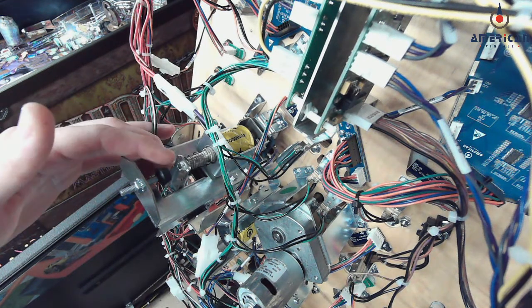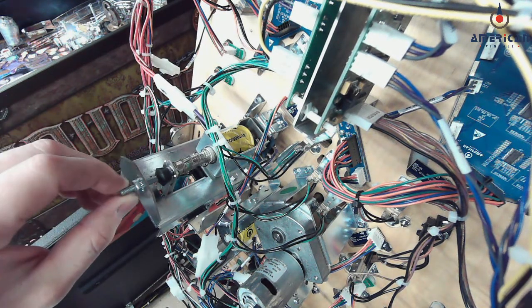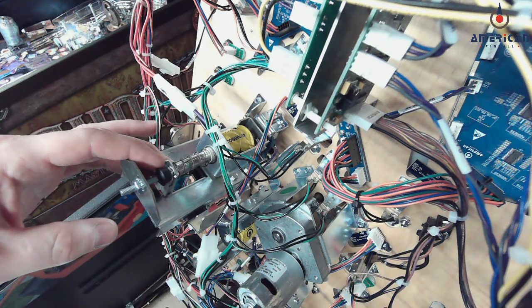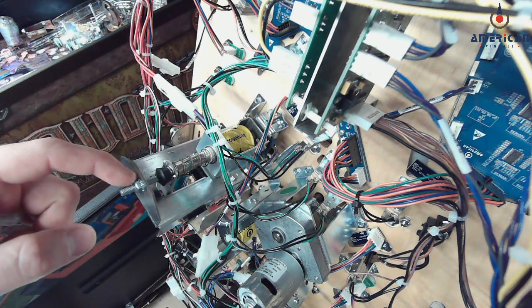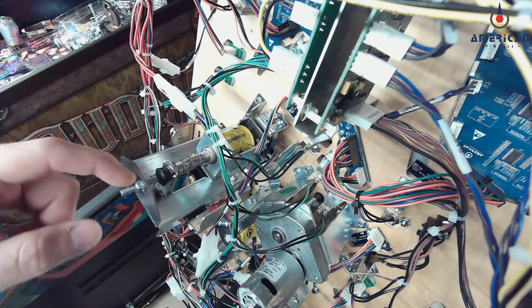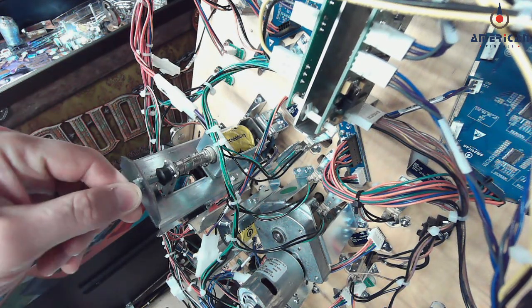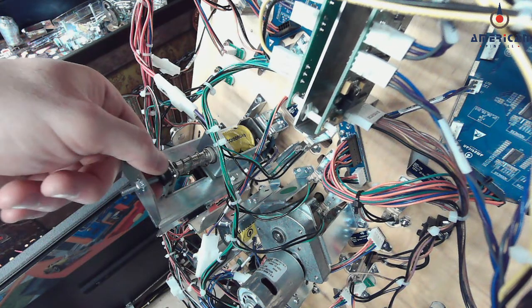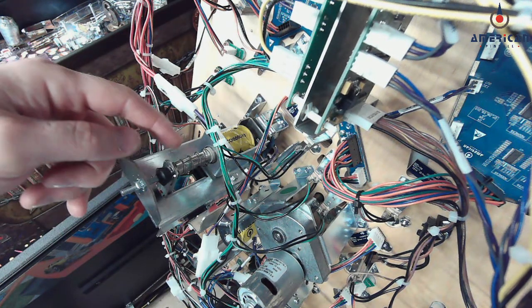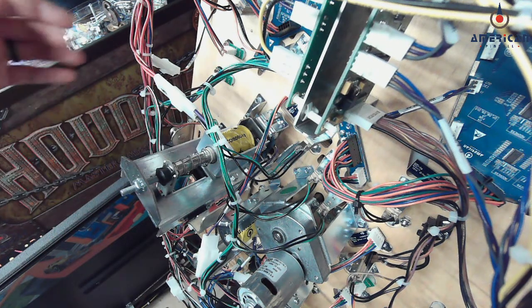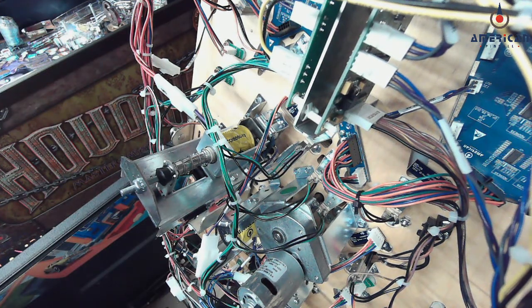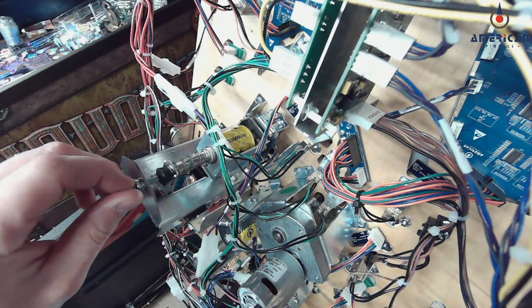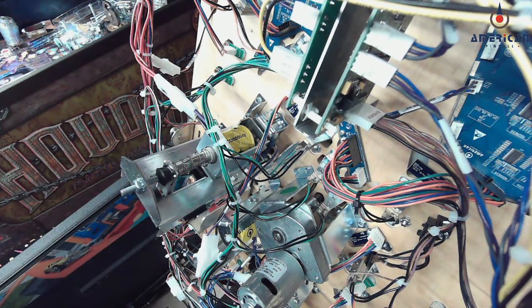The next thing that is the adjustment for the drop target height is this lock nut here. You can adjust the bumper to go up or down and make sure that the target on top of the playfield is flush with the wood, so you can adjust this up or down depending on where it needs to be.